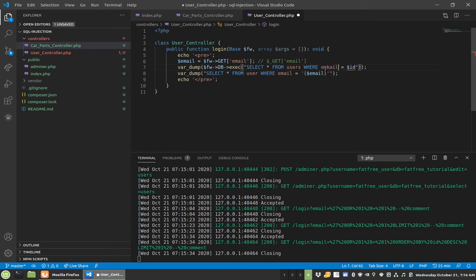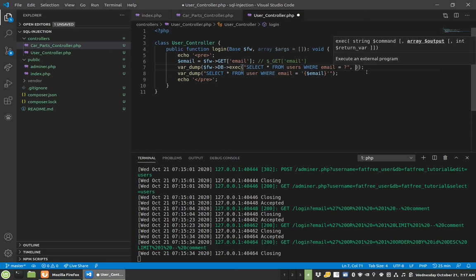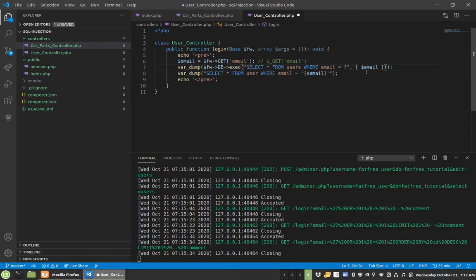What you actually will do is one of two methods — we're only going to focus on two. You put a question mark as a placeholder here — why a question mark? Then you pass email in as a bound parameter. This parameter here is going to get passed in safely.